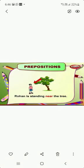Rohan is standing near the tree. Near is a preposition word.